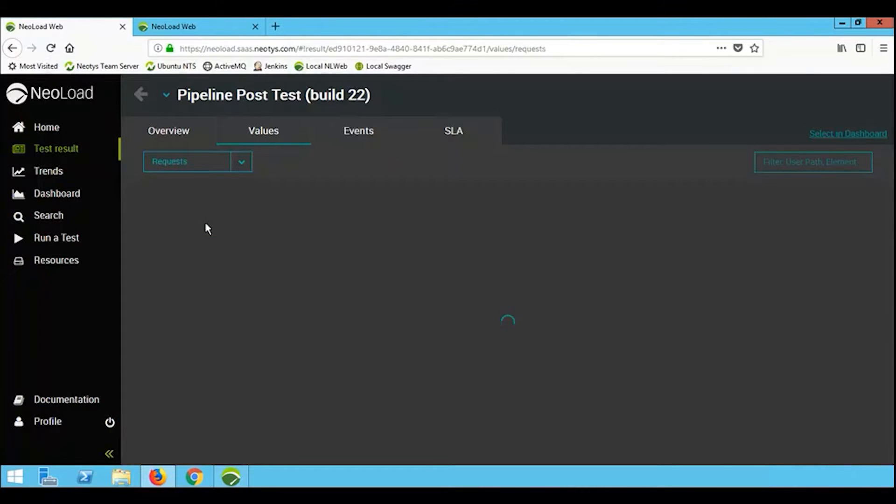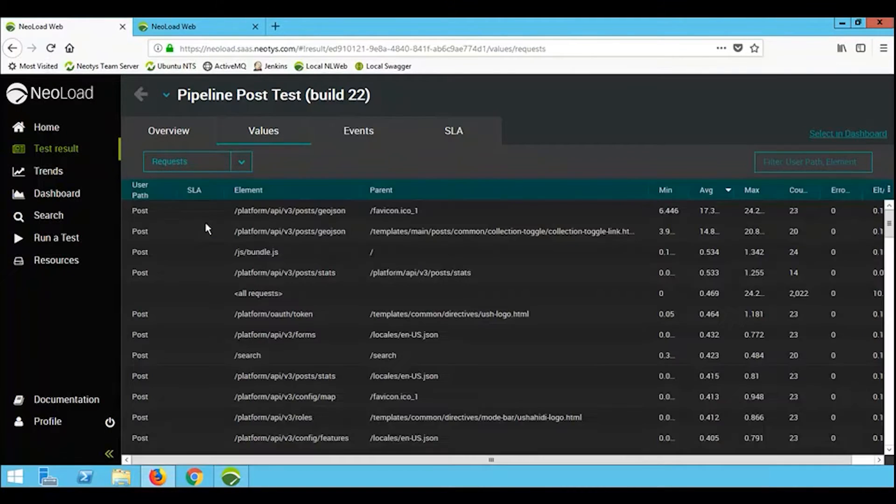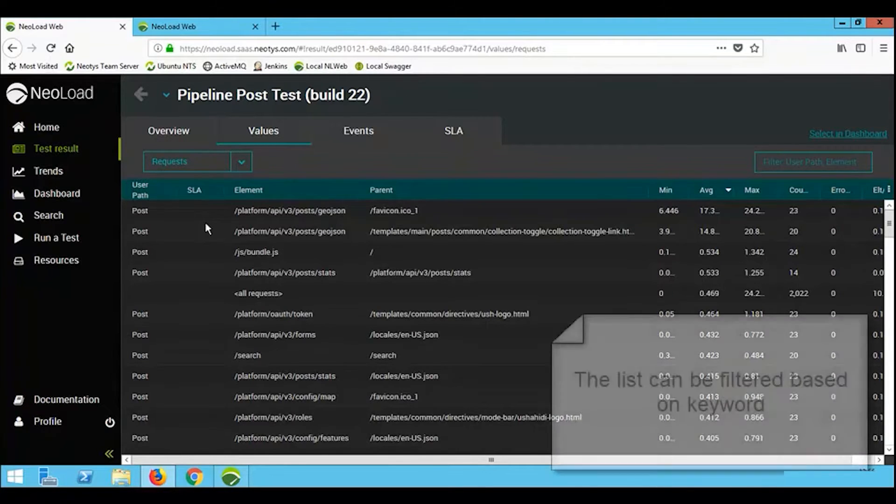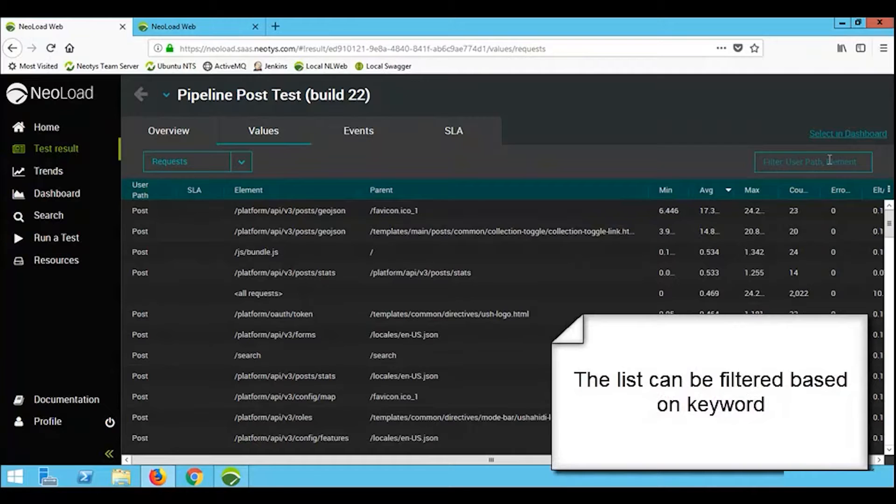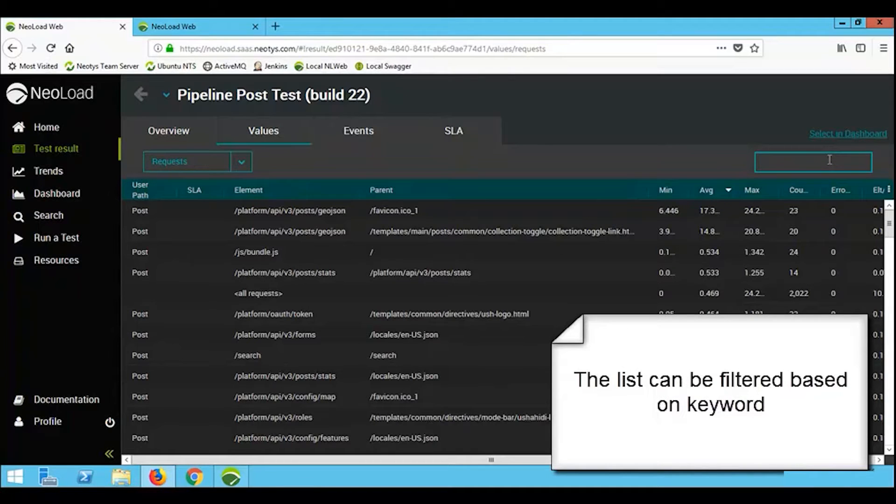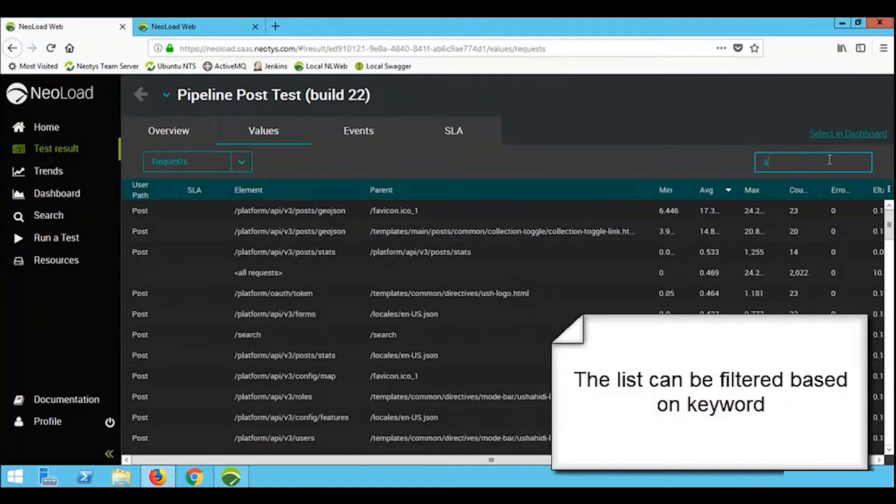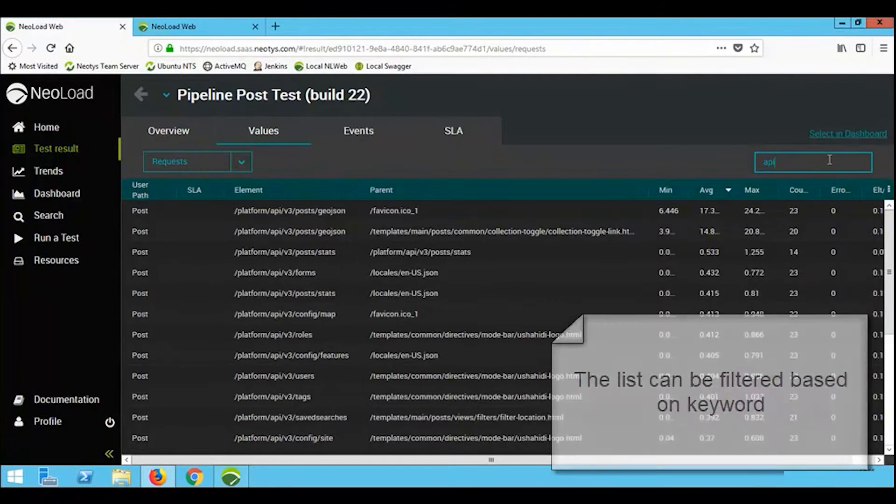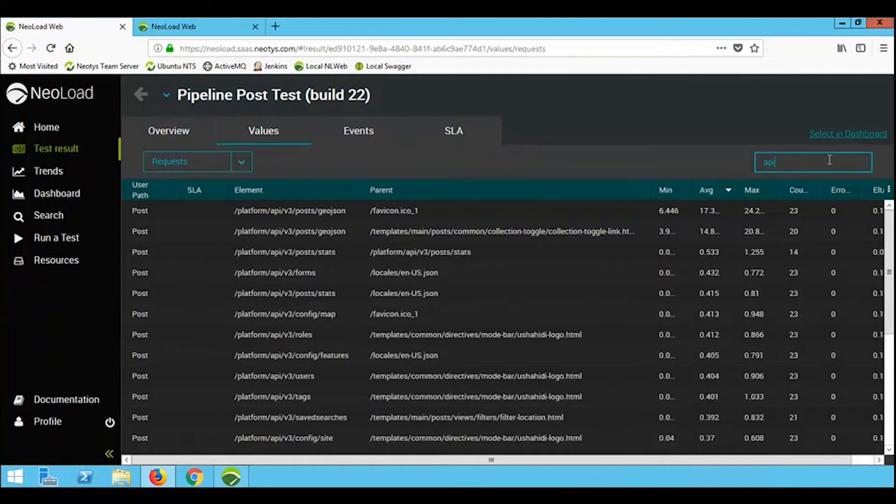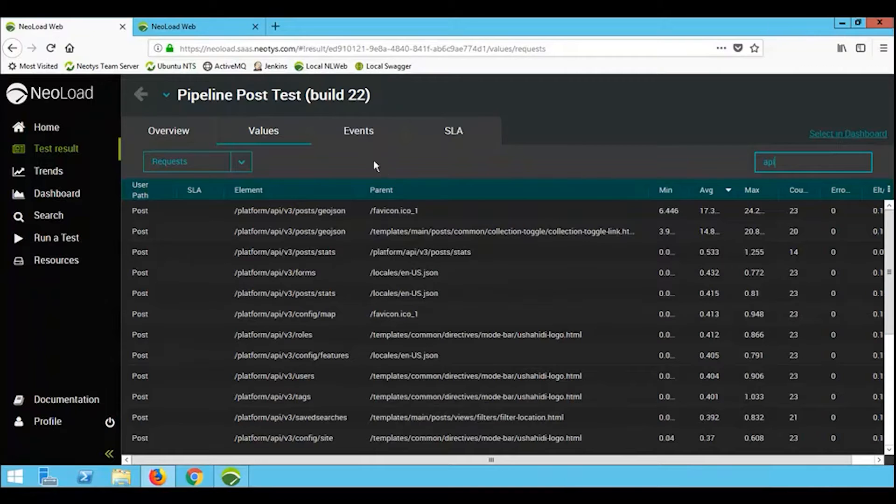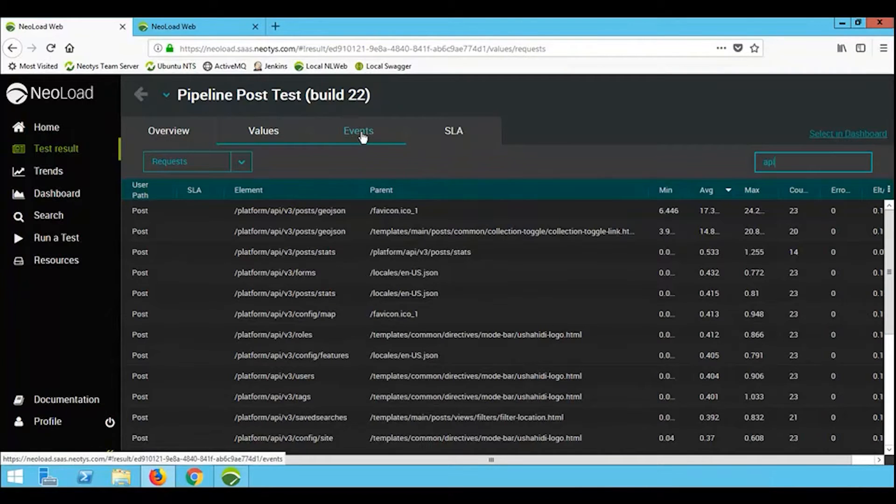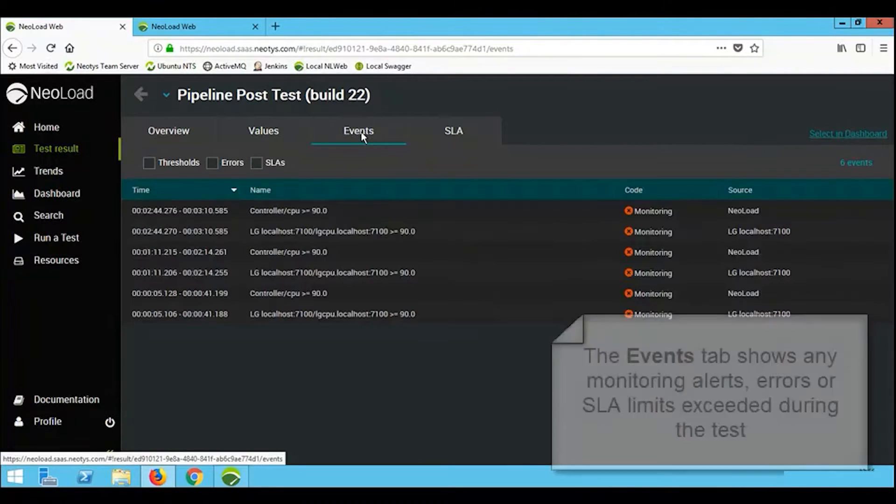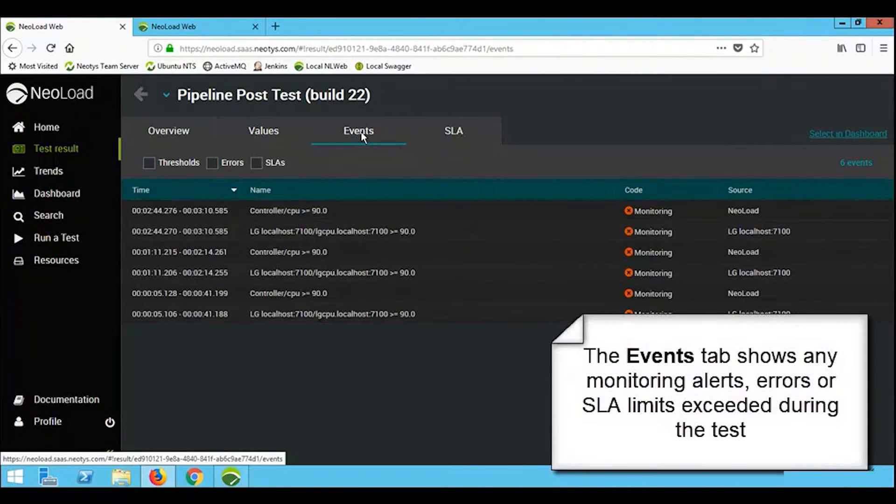We can drill down into this at various levels of granularity. Initially we were looking at transactions, we've now drilled down into requests, and if we want to, we can filter this by typing in certain keywords. In this example here, we'll filter it based on API, and you can see information about all of the posts that went to the API page, again with their minimum, the maximum, the average response times.